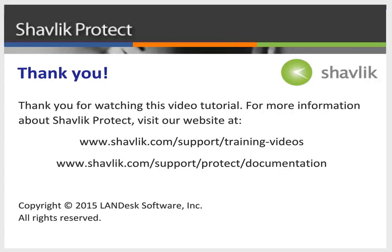For more information about Shavlik Protect, go to the web URL shown here. These two web pages contain additional video tutorials as well as a large number of Shavlik Protect user guides. Thanks for watching.